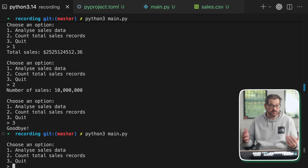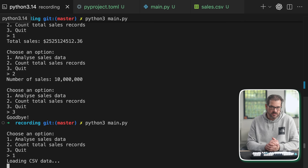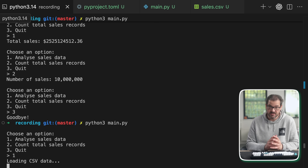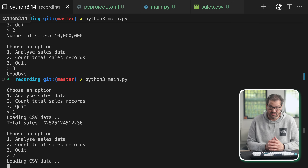Now when I run the main file again I get the user interface immediately. But as soon as I pick one of these options, like analyzing the sales data, we're back to loading all of that data again — which takes a lot of time. In fact we made it kind of worse, because now if I pick the second option, counting total sales records, it's going to load the CSV data again. So we've traded the initial loading time for something arguably worse — the user always has to reload all the data every time.